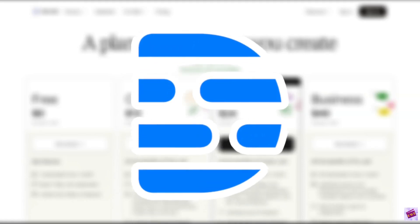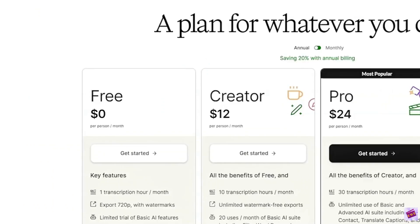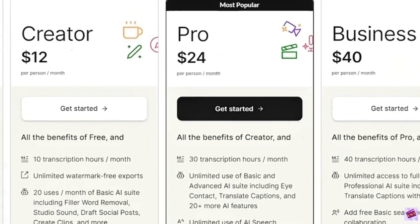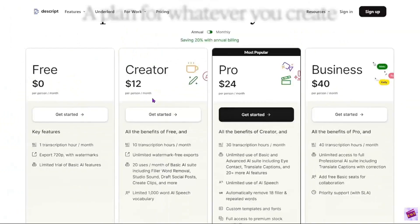Descript is primarily a video and audio editing tool. It has impressive additional features, offering transcription services and screen recording capabilities. For pricing, Descript offers a free plan with limited features and paid plans starting at $12 per month. I have a link to a video in the upper right corner comparing the creator and pro versions of Descript if you'd like to check that out.